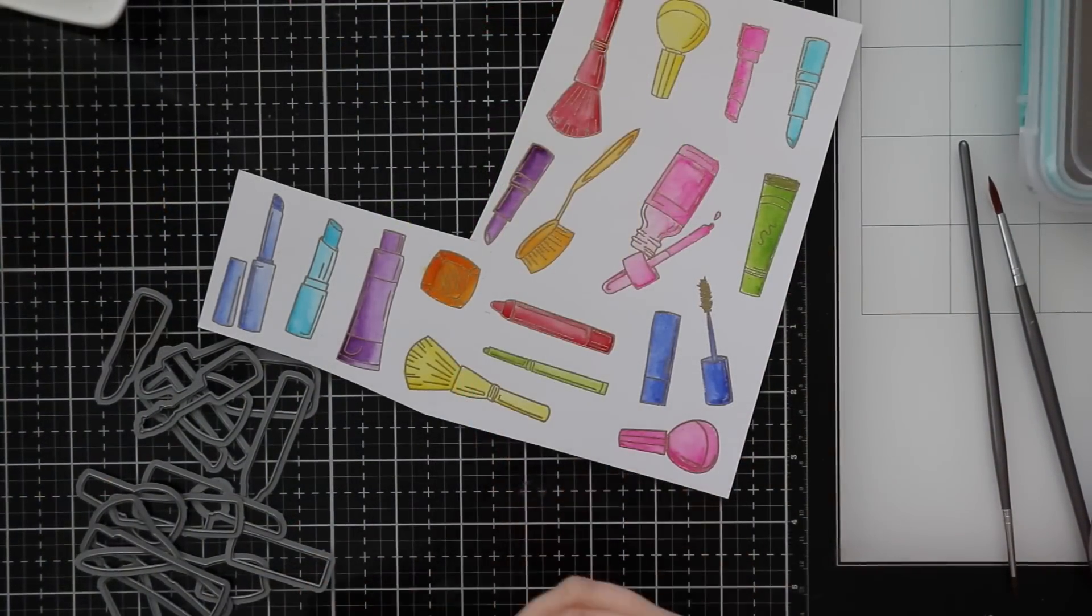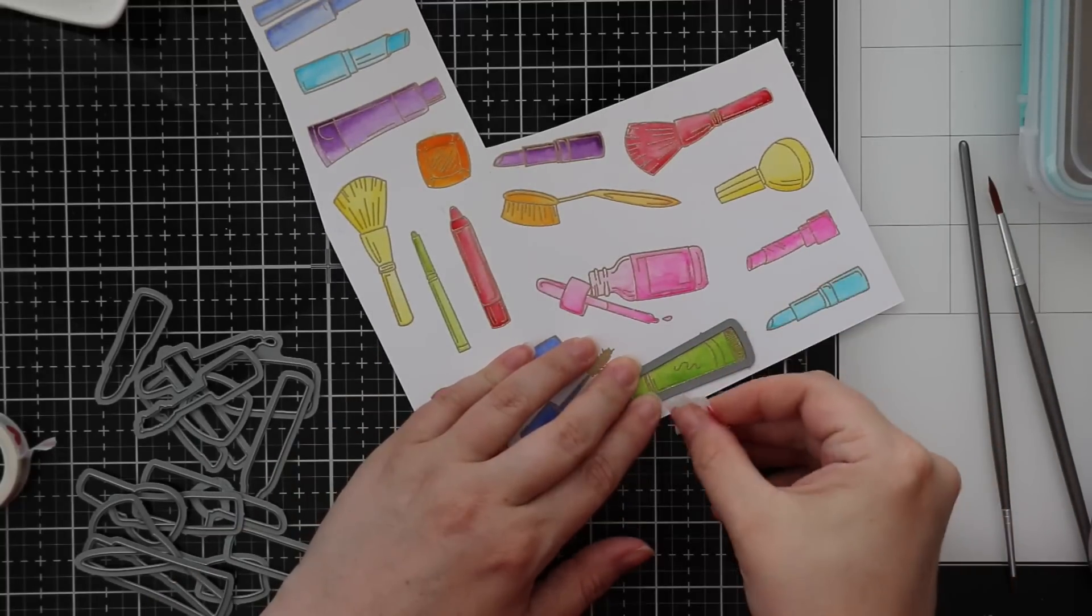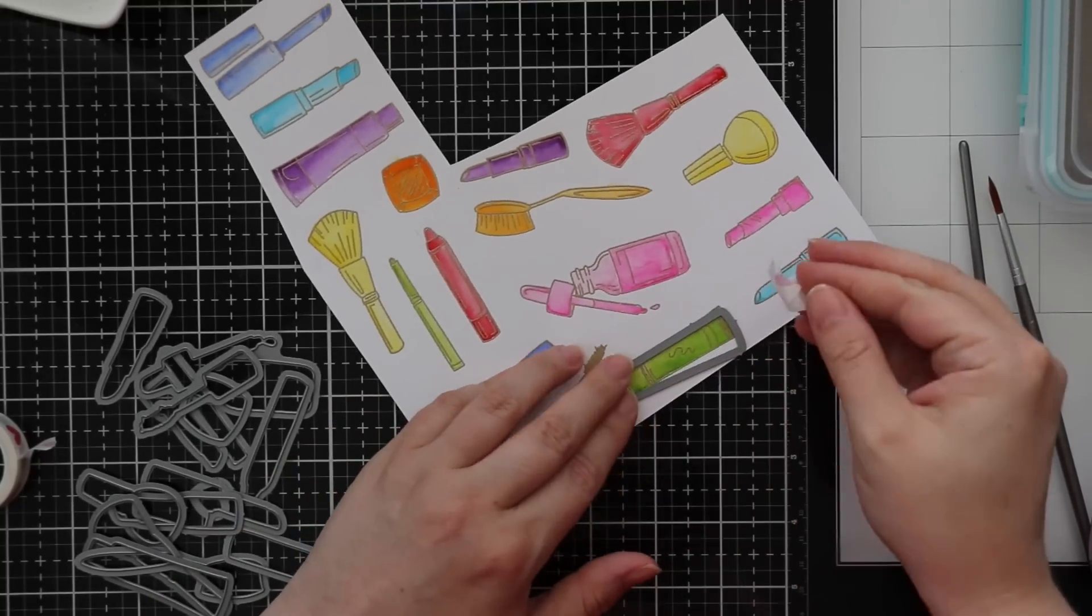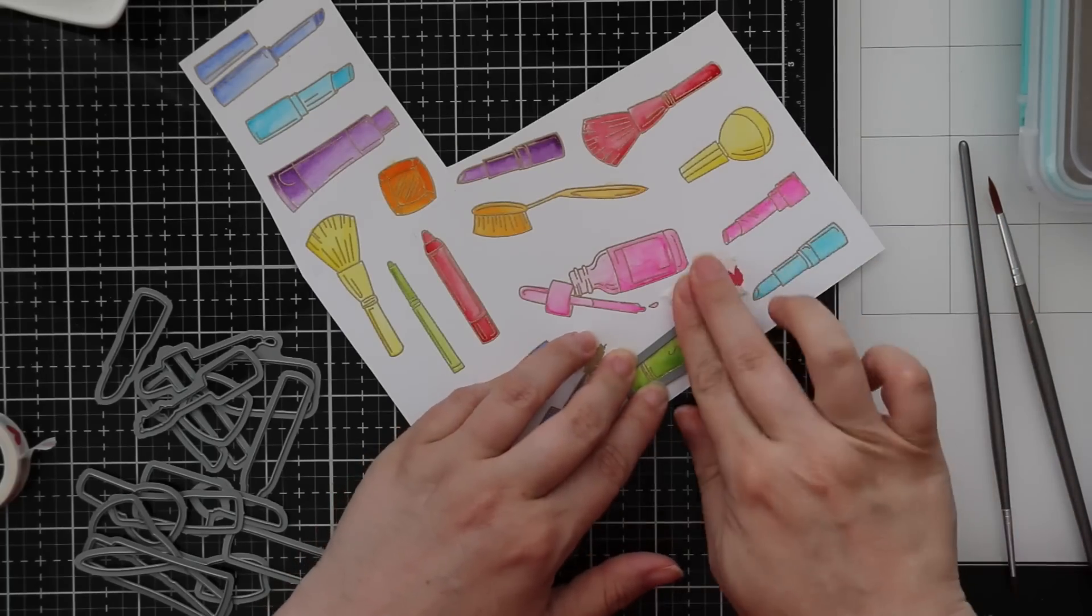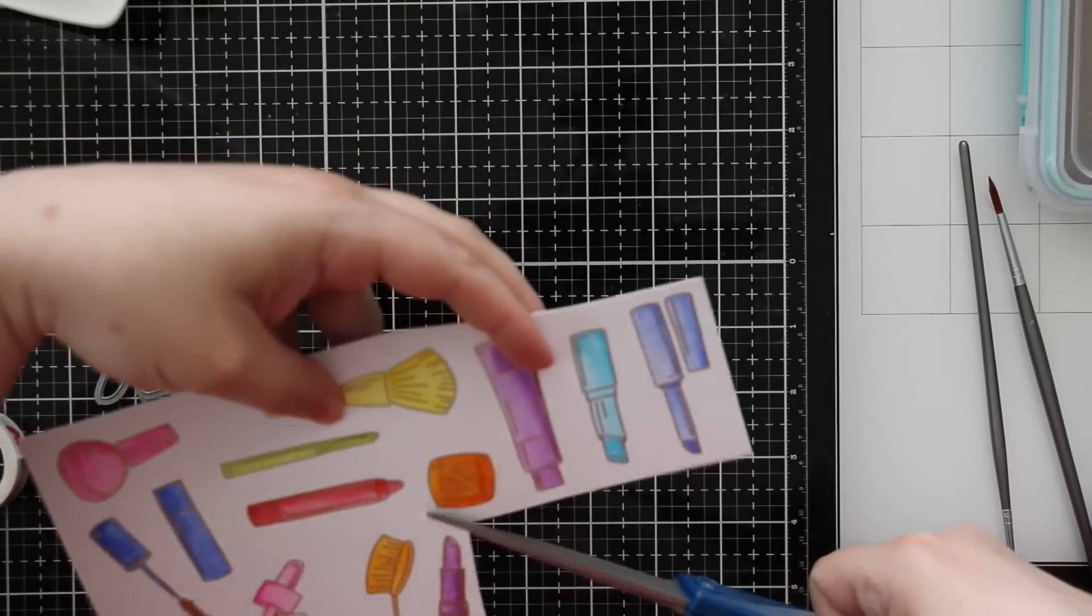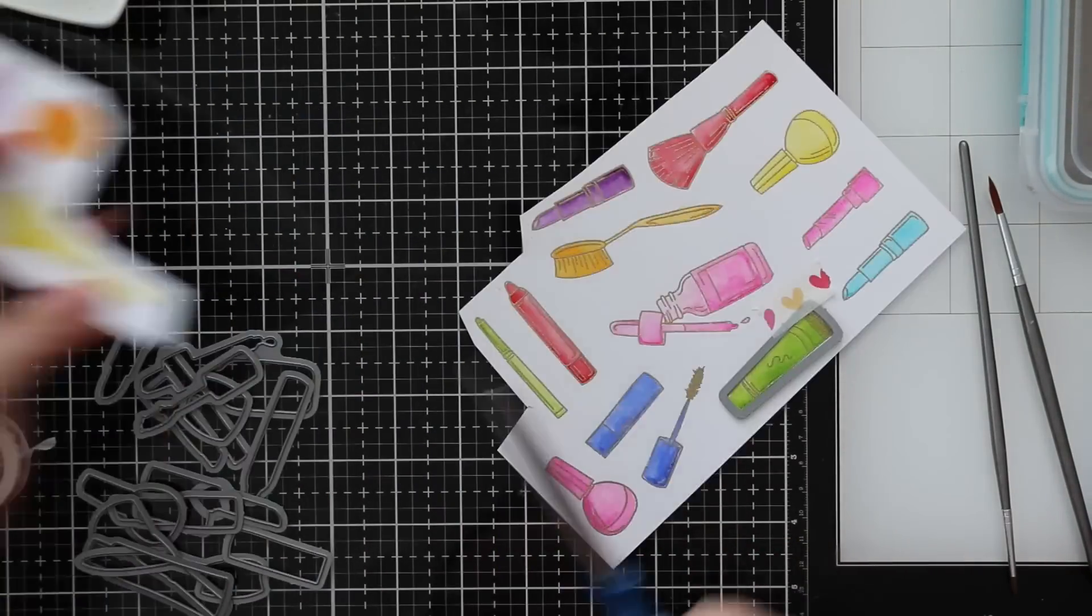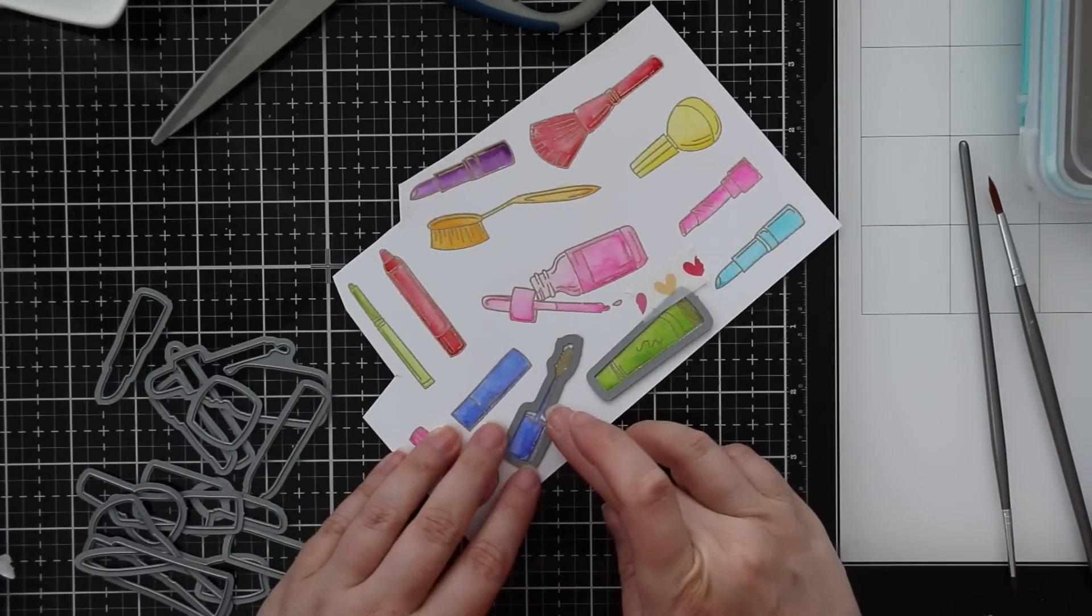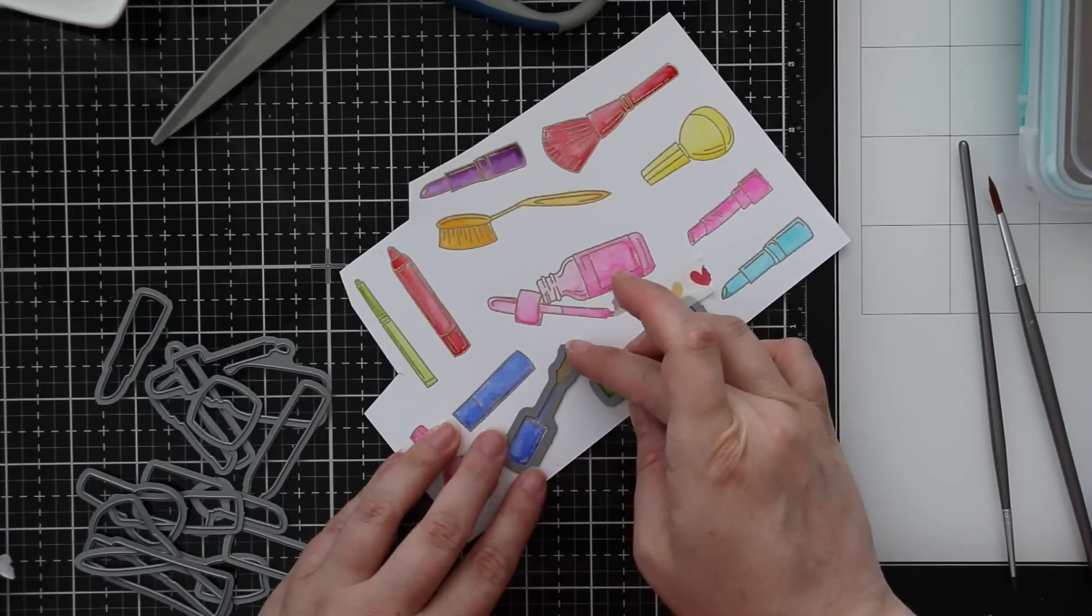Let everything completely dry. You definitely want everything to be dry before you even die cut it and before you're doing anything like when I'm using washi tape. Even though washi tape is so low tack, if whatever you've colored is still wet, even washi tape could rip it. So you definitely want everything dry before die cutting.